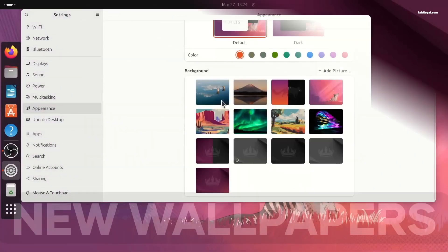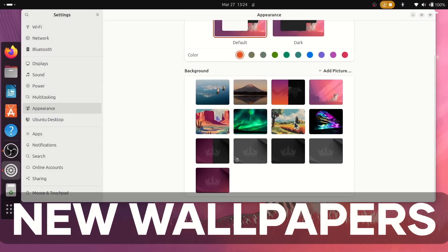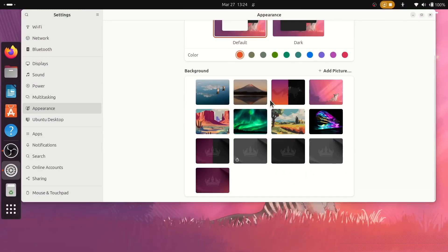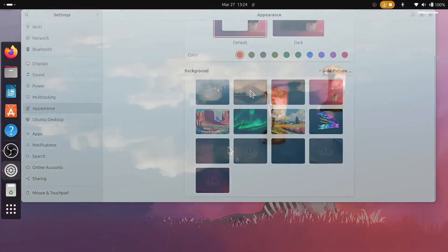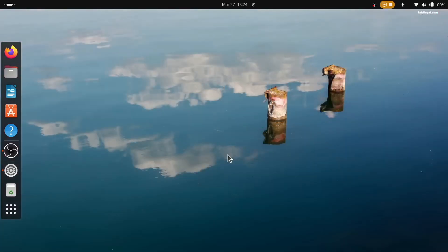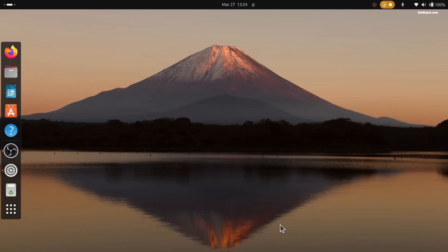When booting up the newly installed distro, we are greeted with the wallpaper. Let's check what wallpapers they have. These look beautiful and some of them are interactive between light and dark mode.